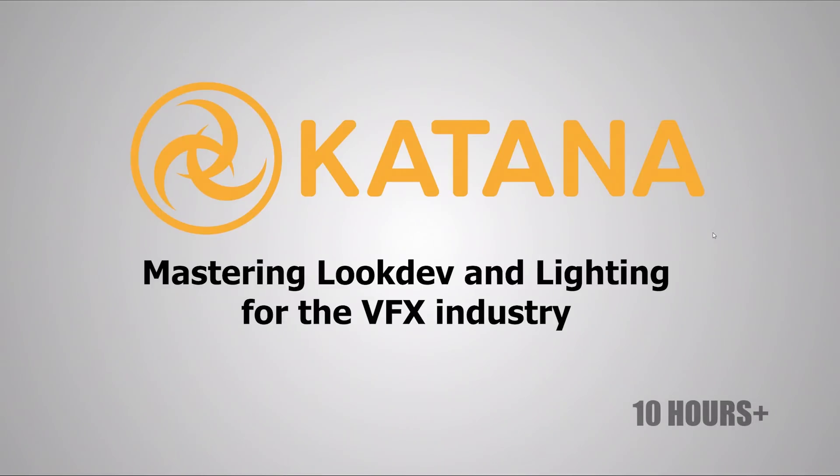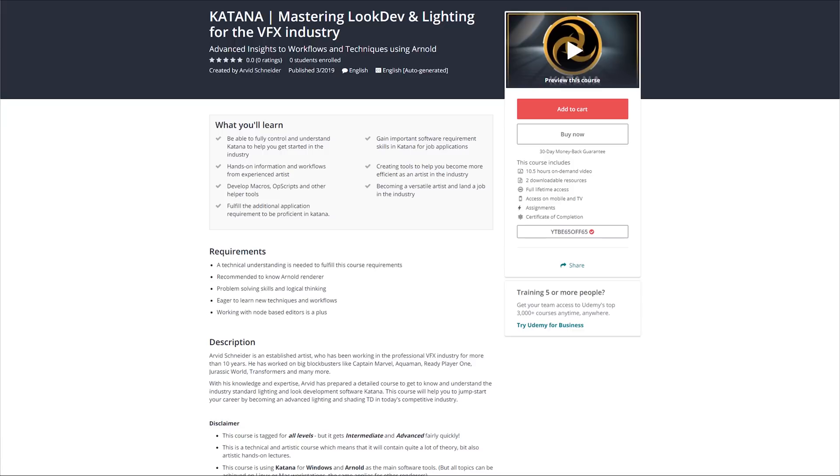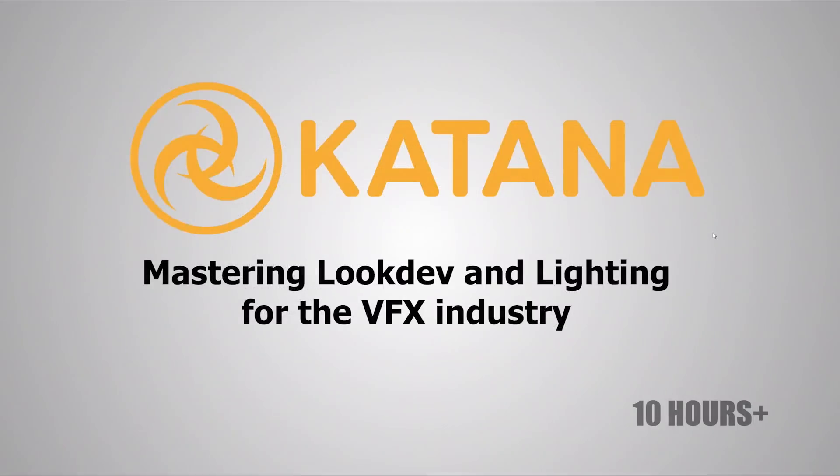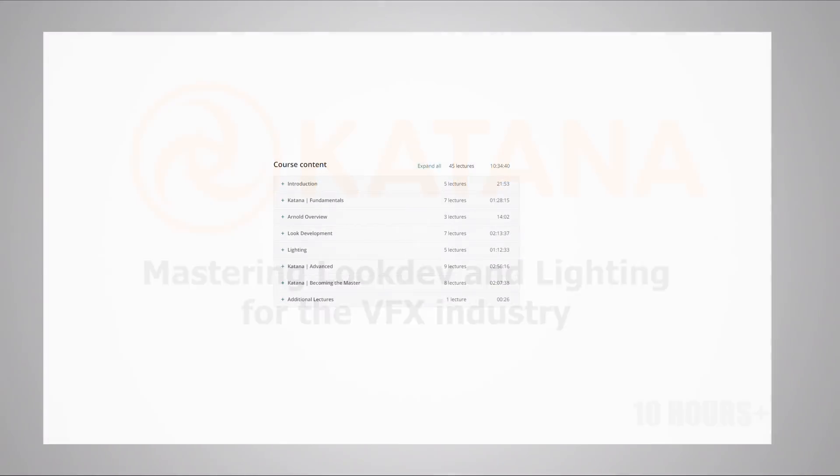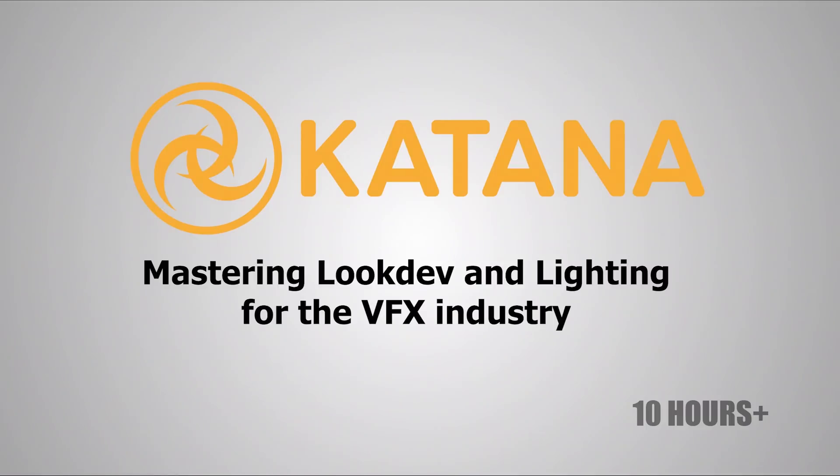I will be showing you how Katana works, how to set up advanced look dev and lighting templates, and just how to get around the UI, the node graphs, all the complex nodes, and just how to make yourself more comfortable within the software called Katana.